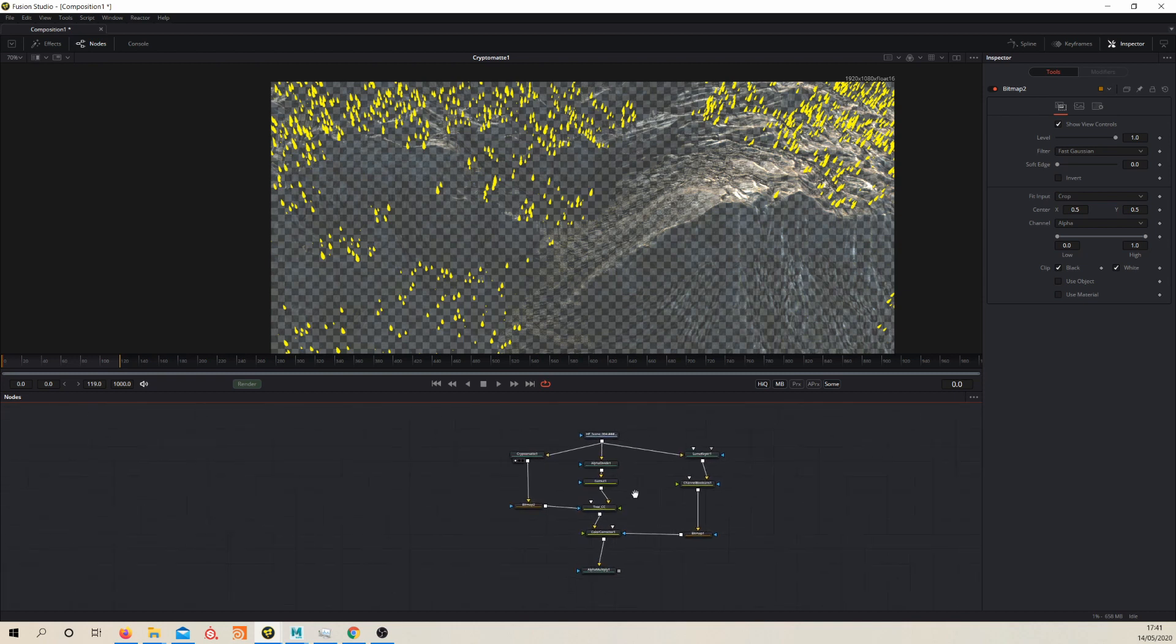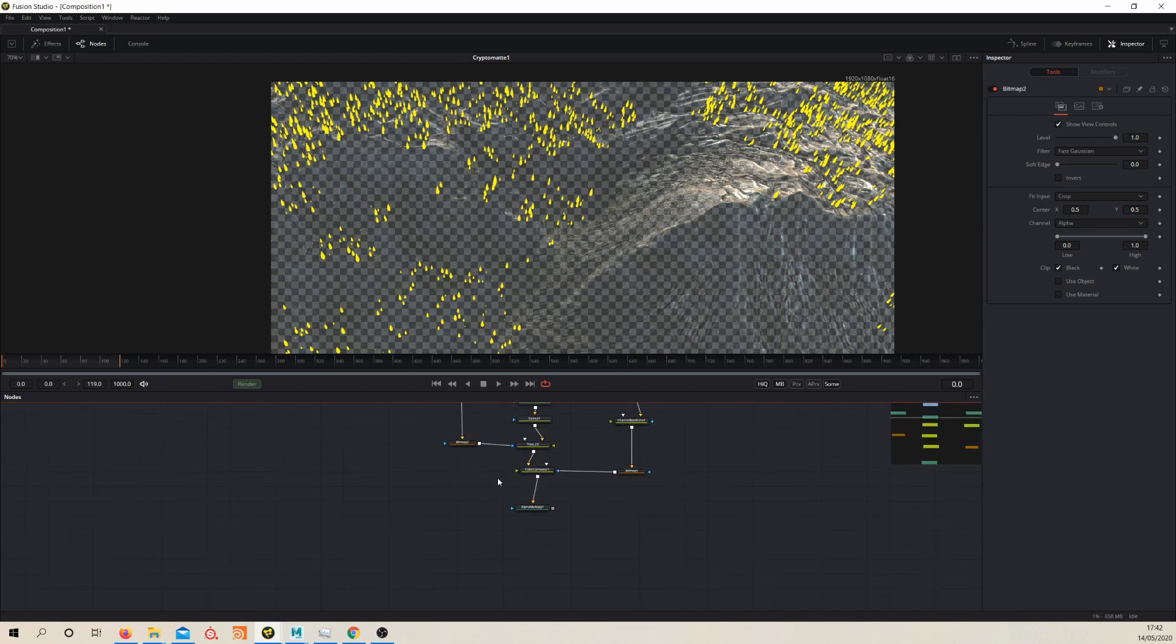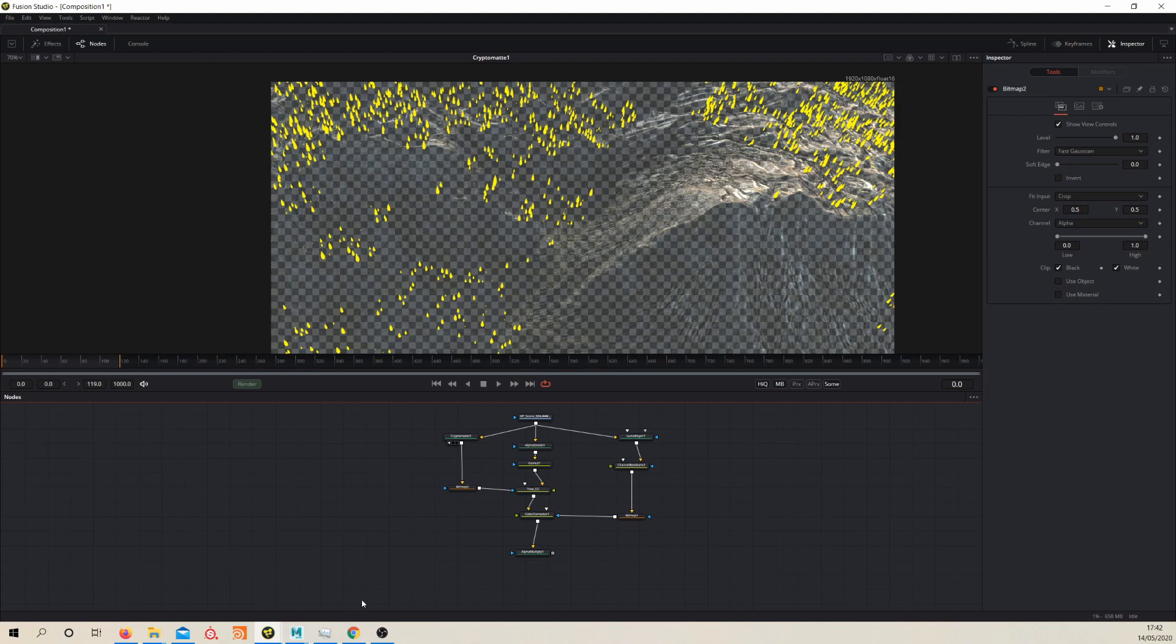With that in mind, let's proceed to the next lesson where we'll continue to work on our comp. We'll color correct it and we'll add a few more lens effects and that sort of thing. So see you in the next lesson.